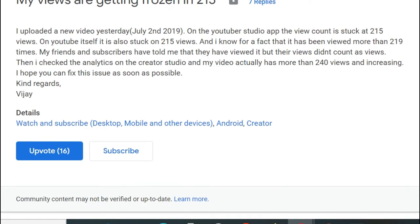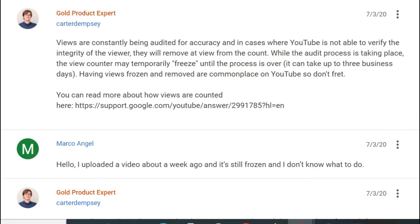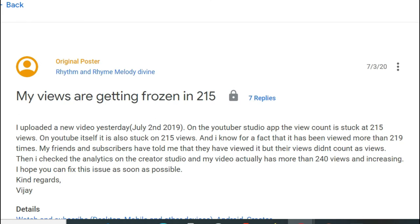A Gold Product Expert replied and says: views are constantly being audited for accuracy, and in cases where YouTube is unable to verify the integrity of the viewer, they will remove a view from the count. While the audit process is taking place, the view counter may temporarily freeze until the process is over — it can take up to three business days. Having views frozen and removed are commonplace on YouTube, so don't fret. Basically what he's saying is there is nothing really you can do but wait.